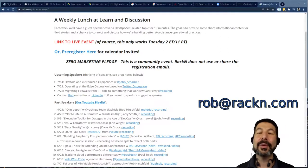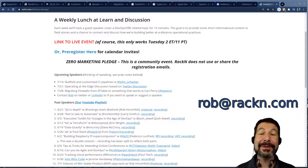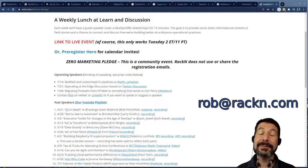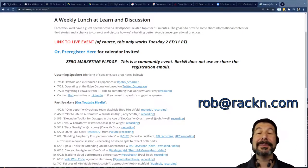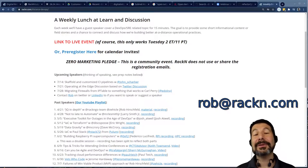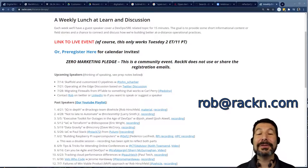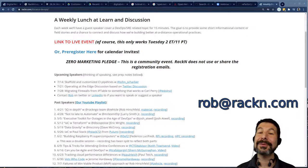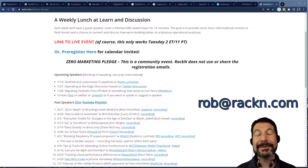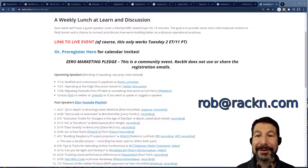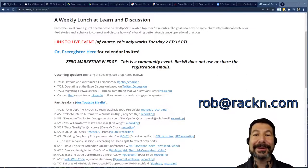If you want to talk at one of these — deep topics, light topics, fluffy topics, you name it — it's a place for you to chat about something interesting related to DevOps and the IT industry. Please contact me and we'll set it up. Thanks.